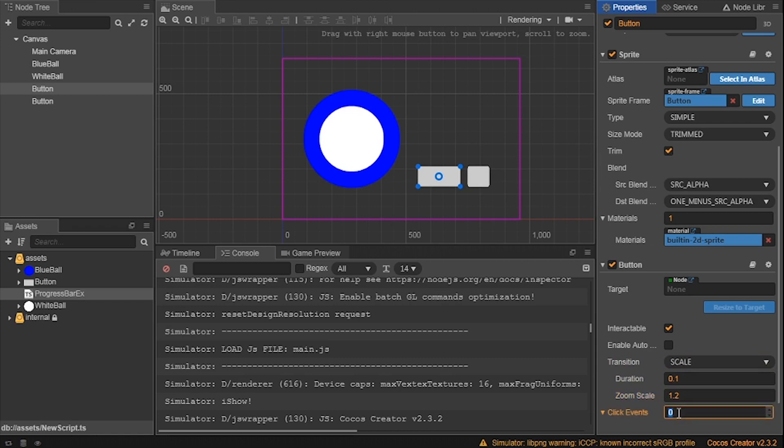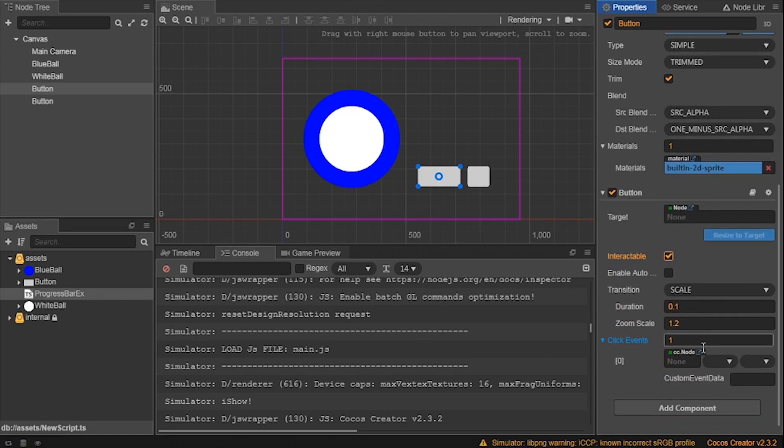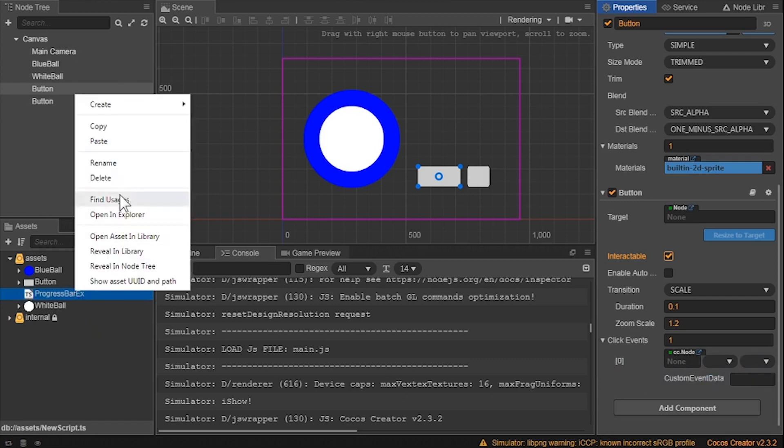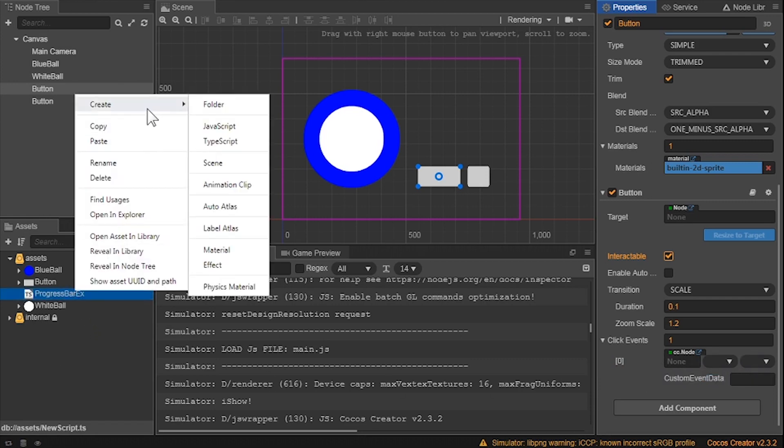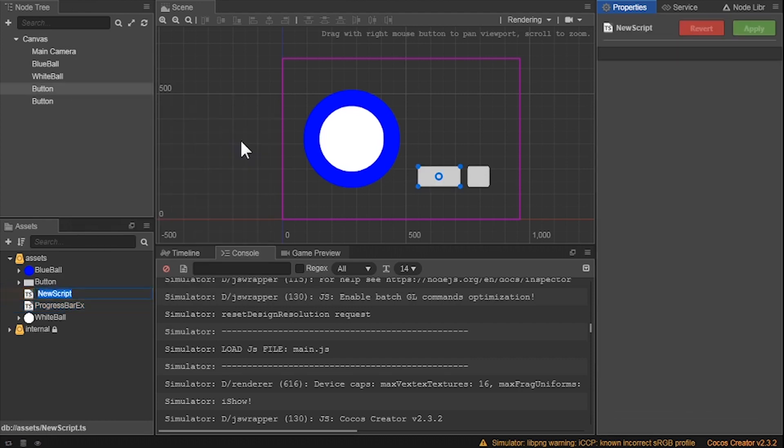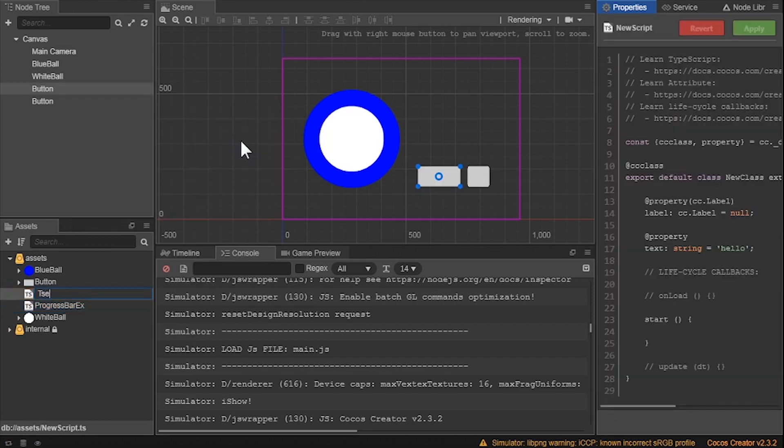Next is the click events. This is telling us what function needs to be called and in what script. We only want one, so I type in one. Now we want to call a function that adds one point to the progression bar and another function for 10 points for the other button. We haven't really built the script to do that, so let's build a new TypeScript and name it testScene and start to build the functions.